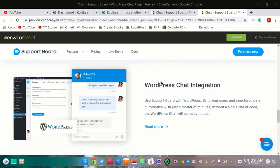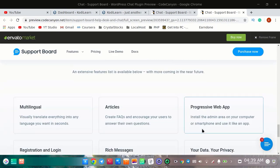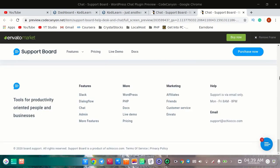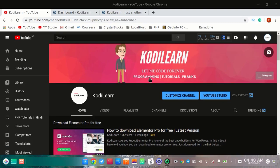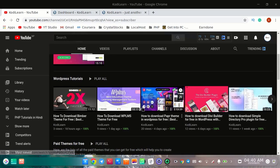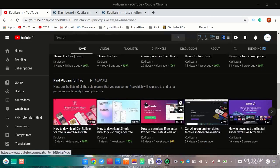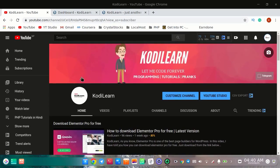It has lots of features. Before starting this video, if you are new to the channel then please subscribe and press the bell icon, like this video, and share this video.